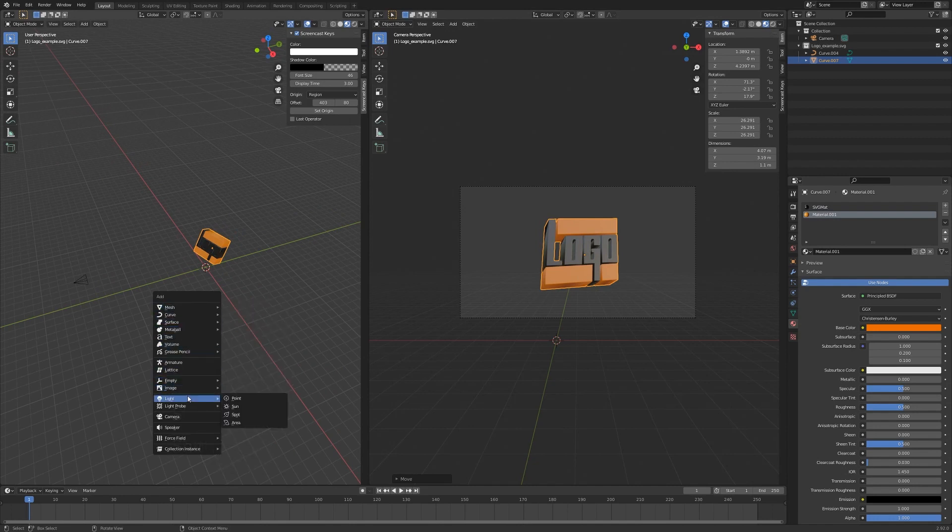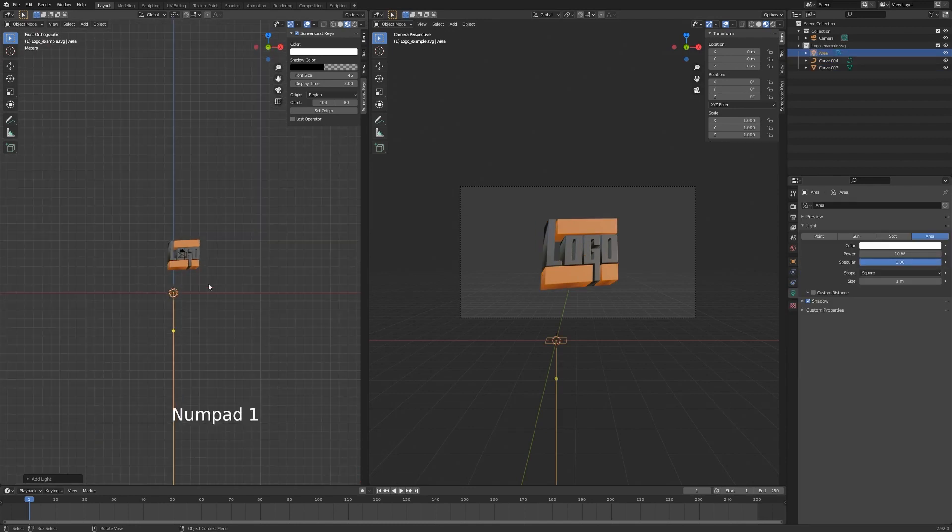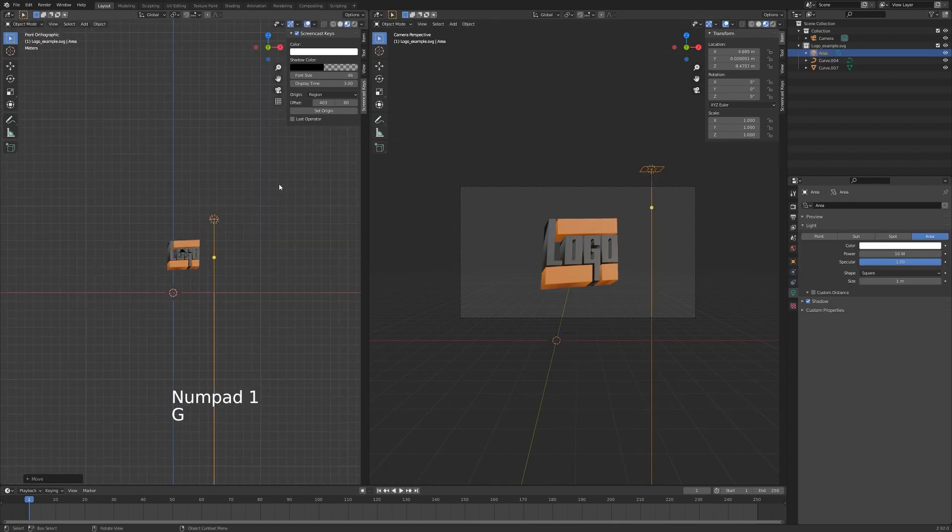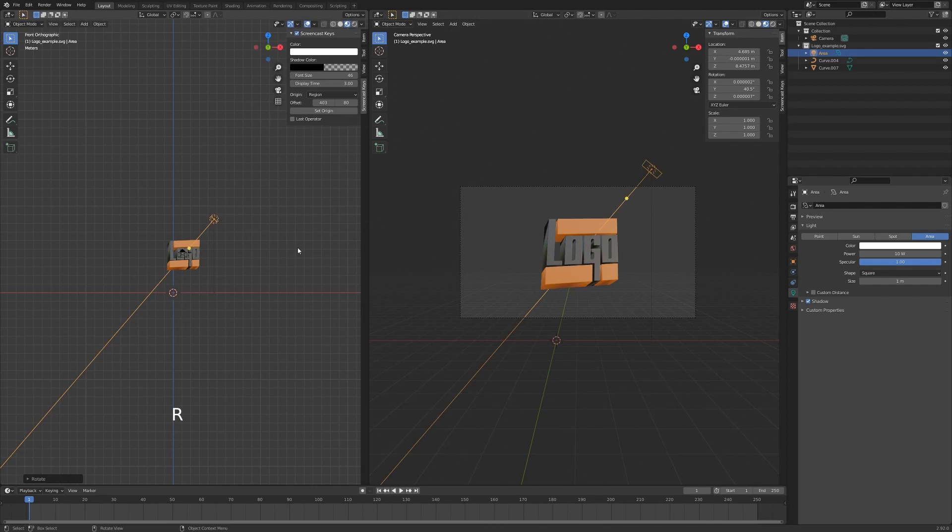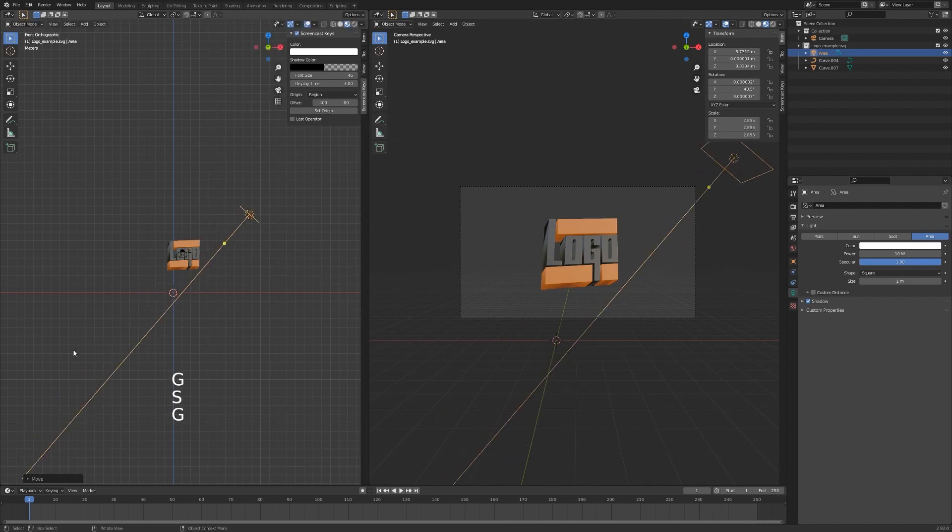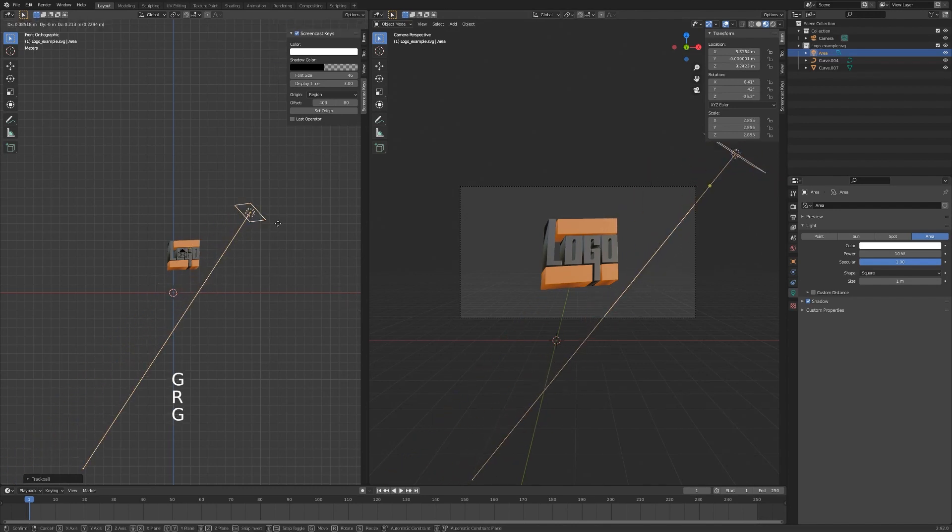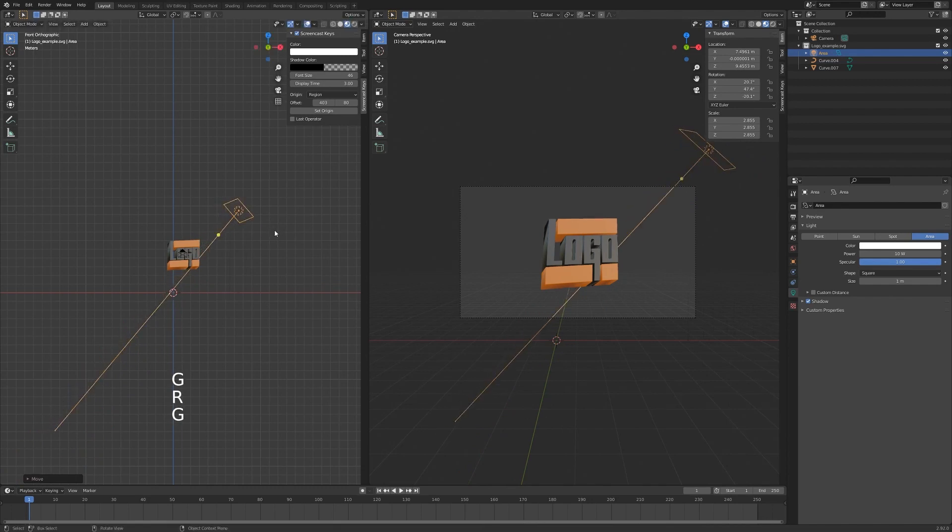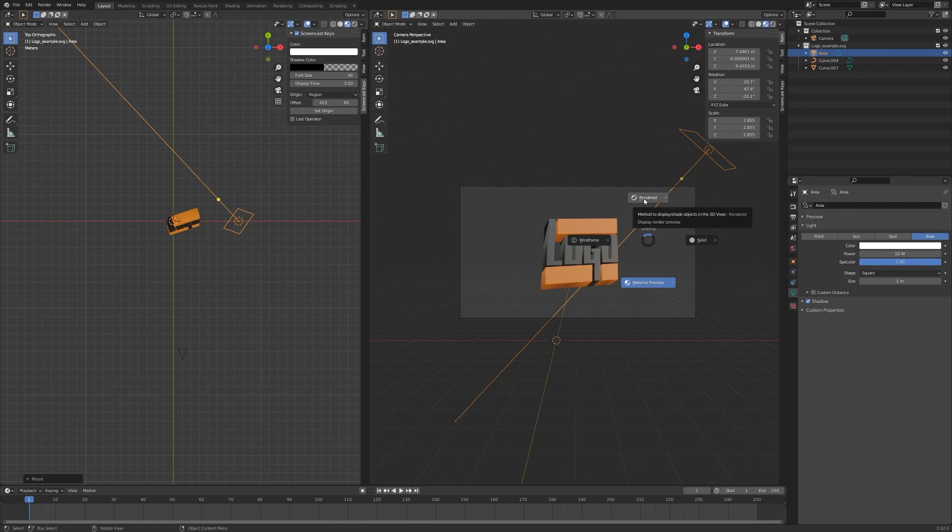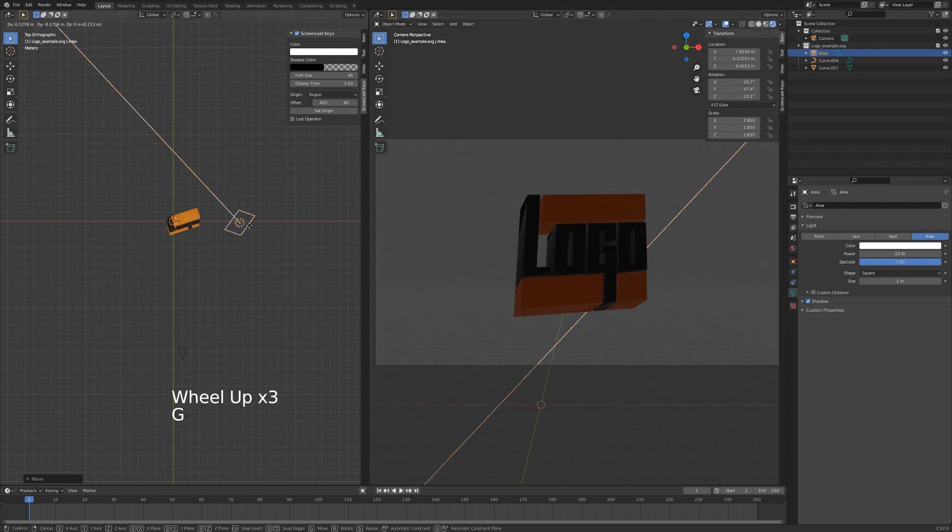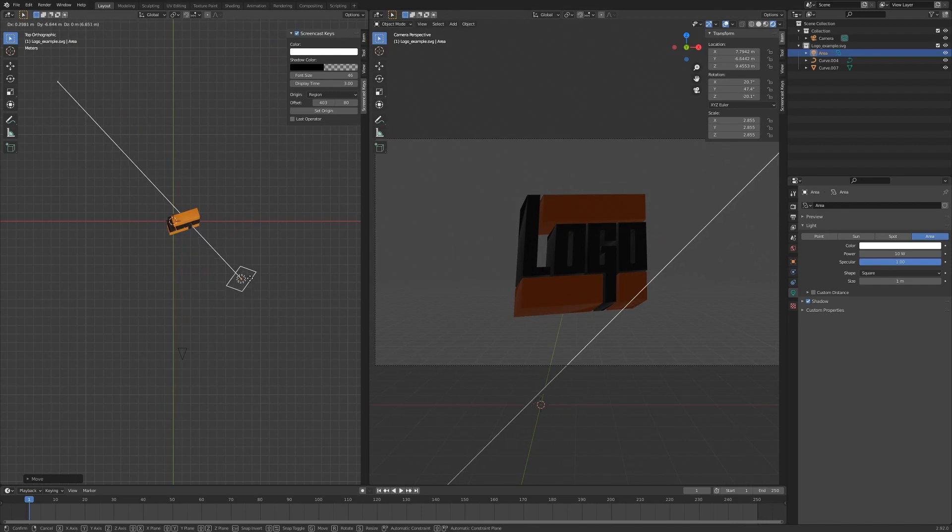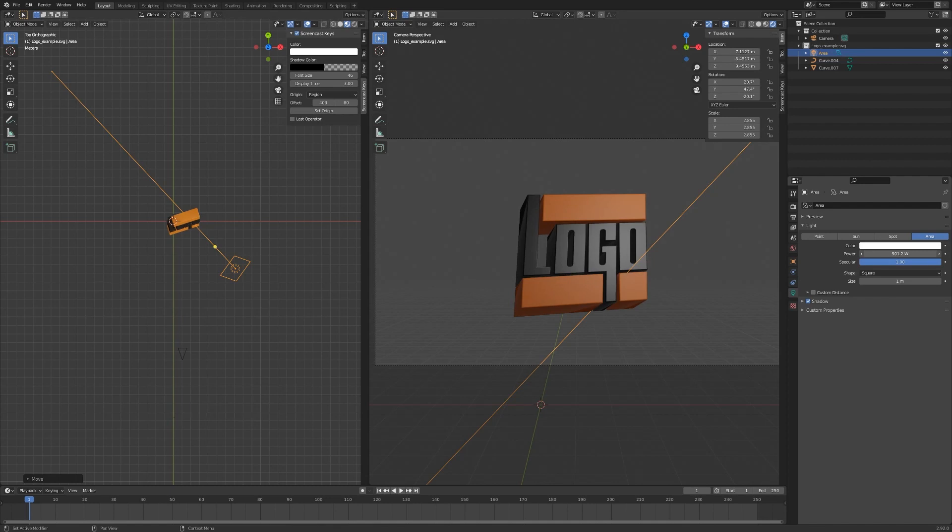We'll hit Shift+A and add some area lamps. I'll hit 1 on my number pad on the left side here, R to rotate. I'm just going to place the lamps. I'll hit Z on the right side, hit rendered so I can see what I'm actually doing with my lights. I'll just point that at the logo and increase the strength of the light.